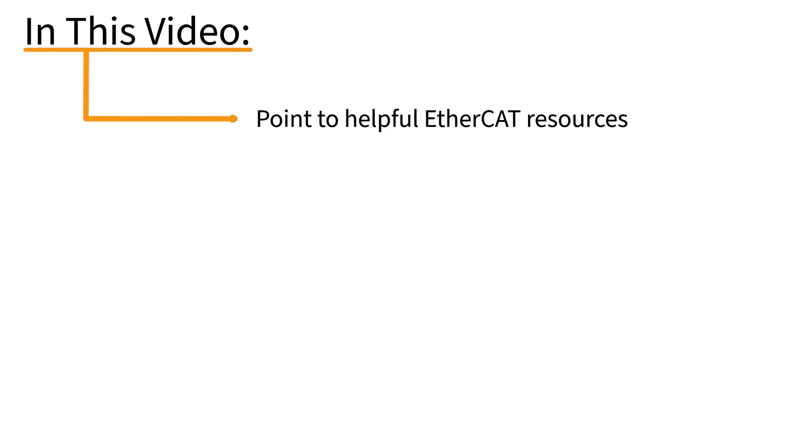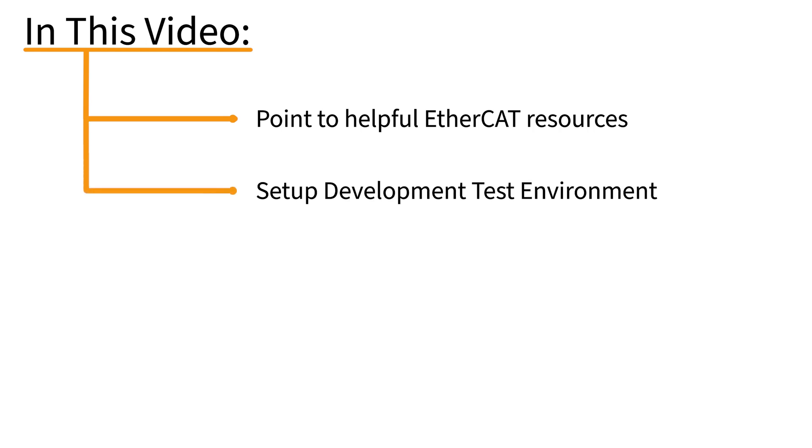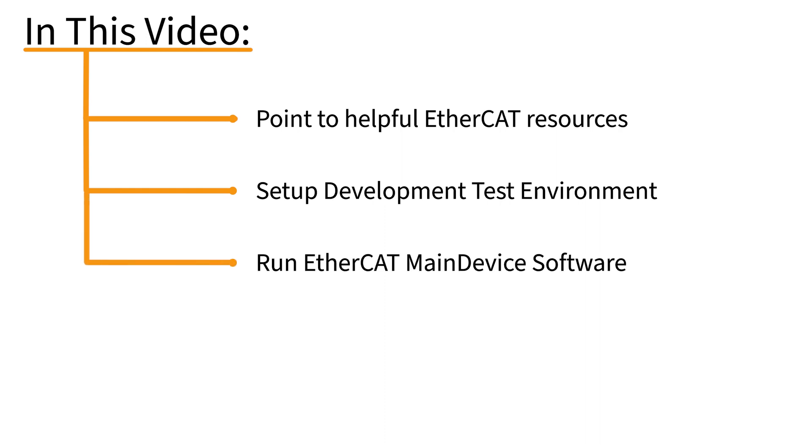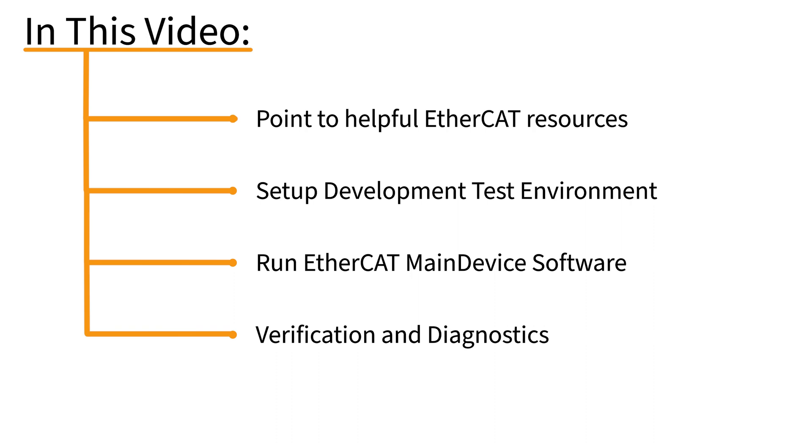In this first video we will point you to various resources for getting more familiar with the EtherCAT technology, set up the EtherCAT development test environment, run the EtherCAT main device software, and verify the setup using EtherCAT diagnostic software.